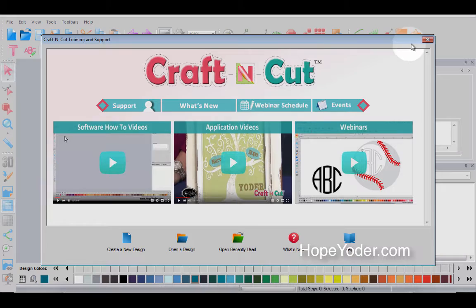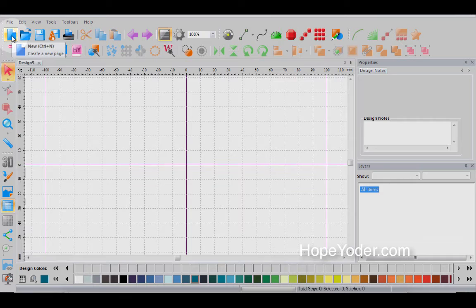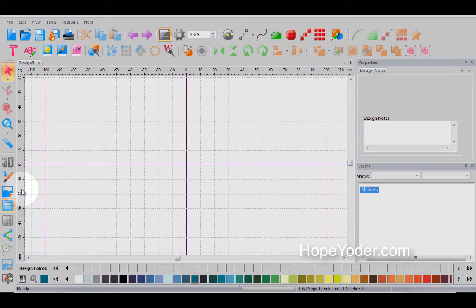So let's go to the Crafting Cut program. When you open the program, you'll see this support page. You can close this out for now and we're going to open a new page. So here's a brand new page.